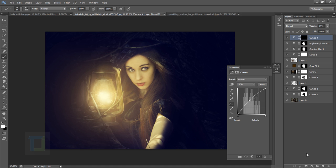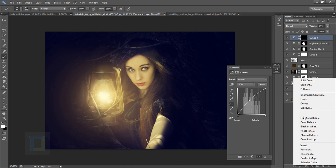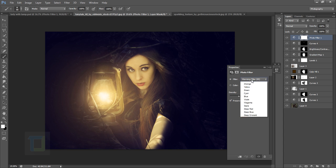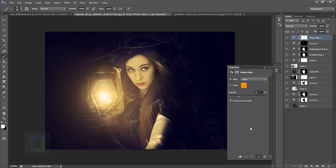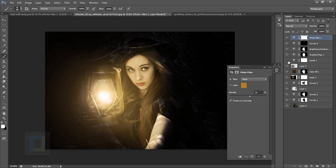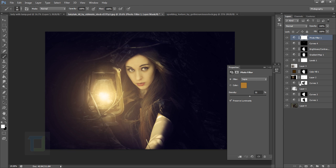Now add a Photo Filter adjustment layer. Try different filters to find one you like — I prefer Sepia at about 55%. Toggle it on and off to see the difference. It also helps to blend the slight blue we added with the Levels adjustment in better.